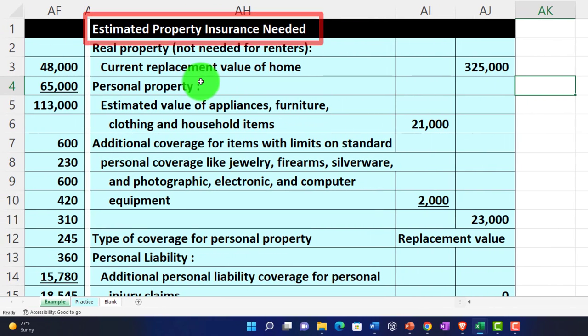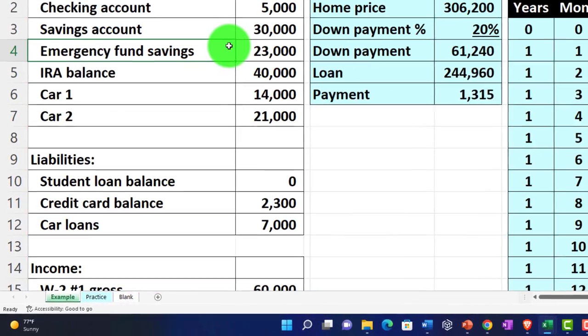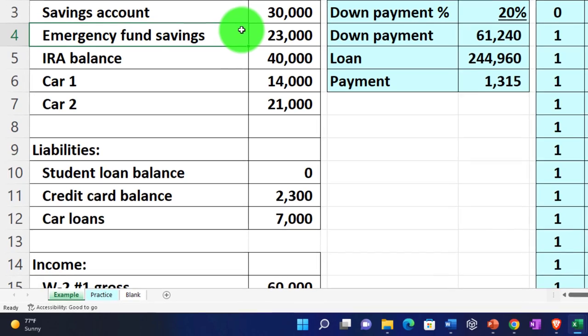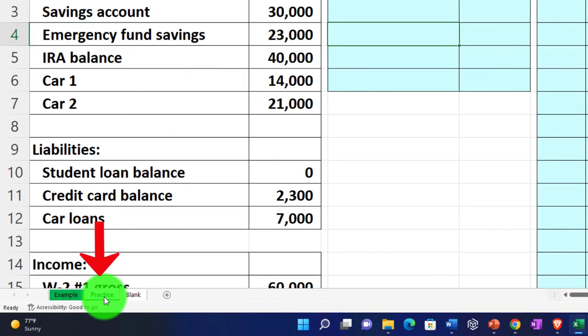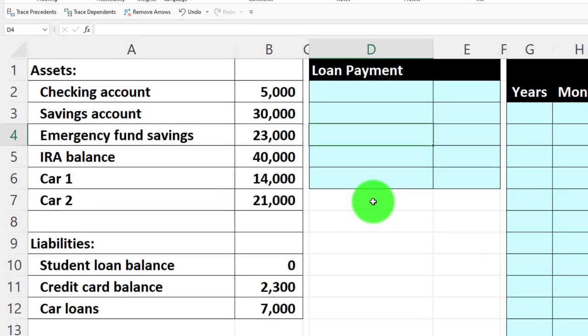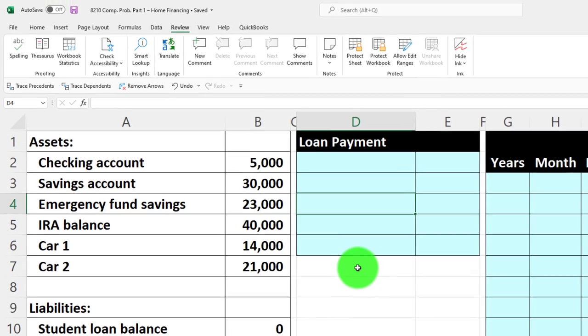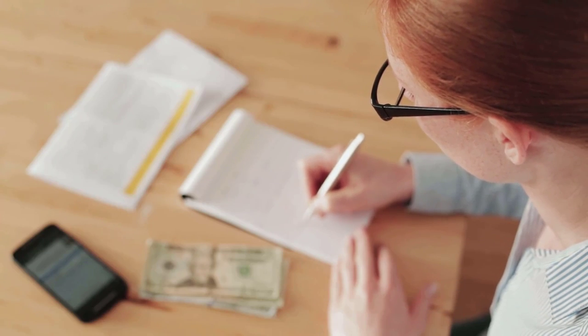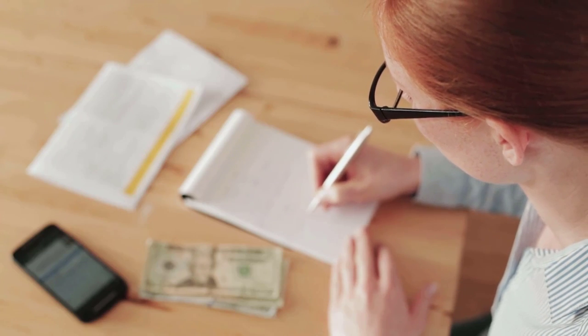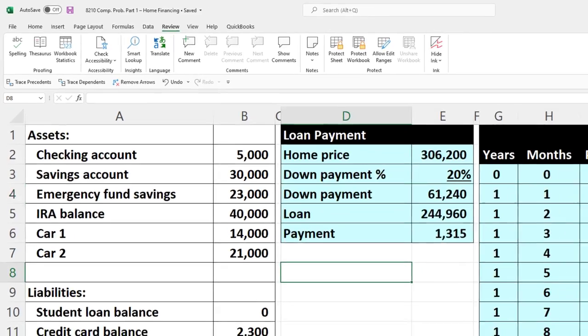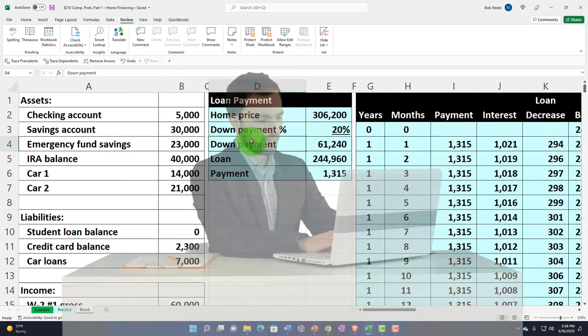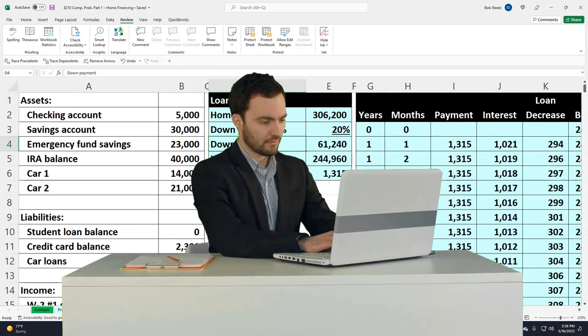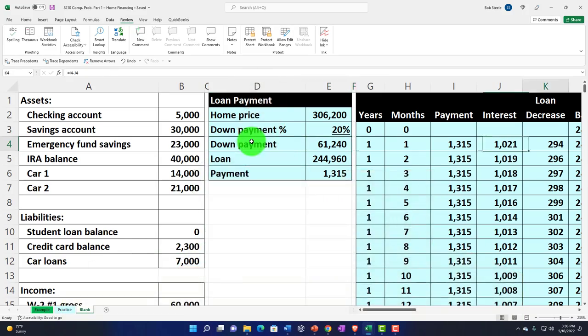Now we're looking at the estimated property insurance that may be needed given the current situation. We're going to go to the practice tab - it's got some pre-formatted cells that can help you work through the practice problem with less formatting. The blank tab is the one we're going to work on where we're going to practice our Excel formatting as we go through the practice problem.